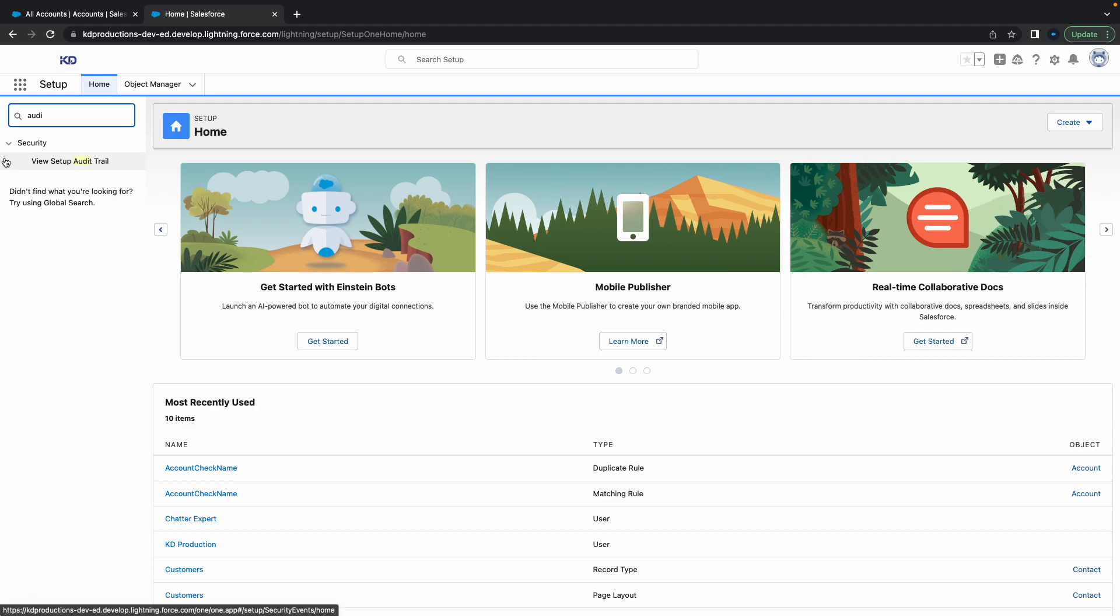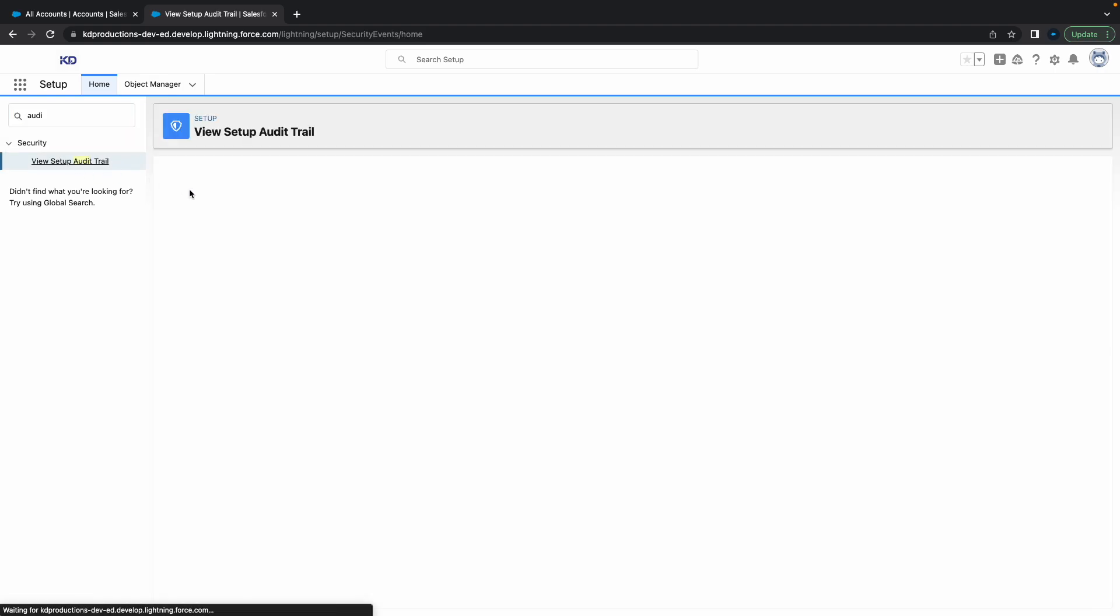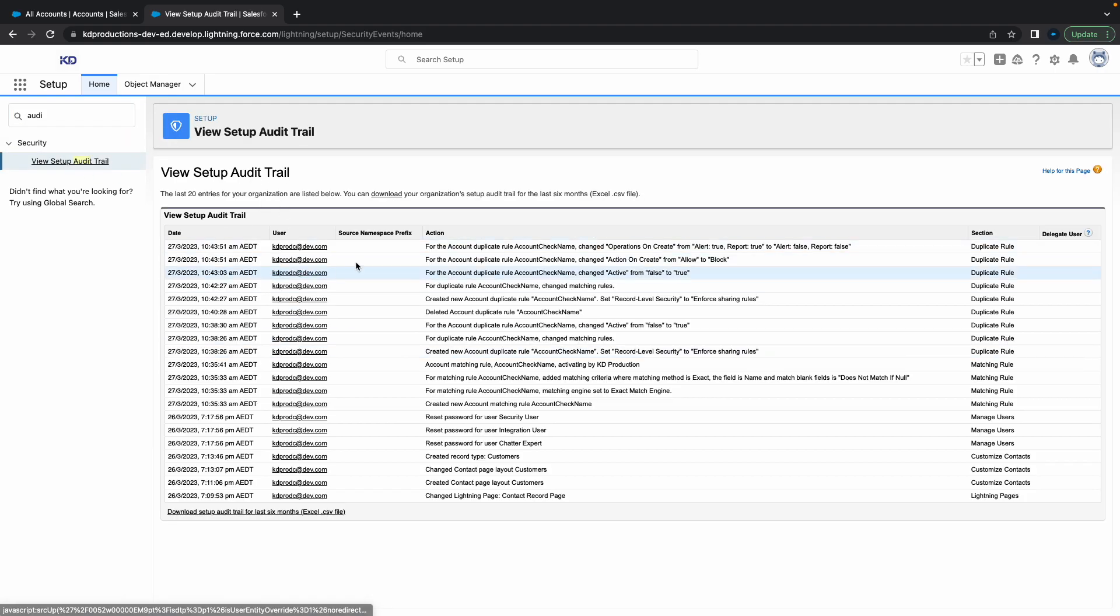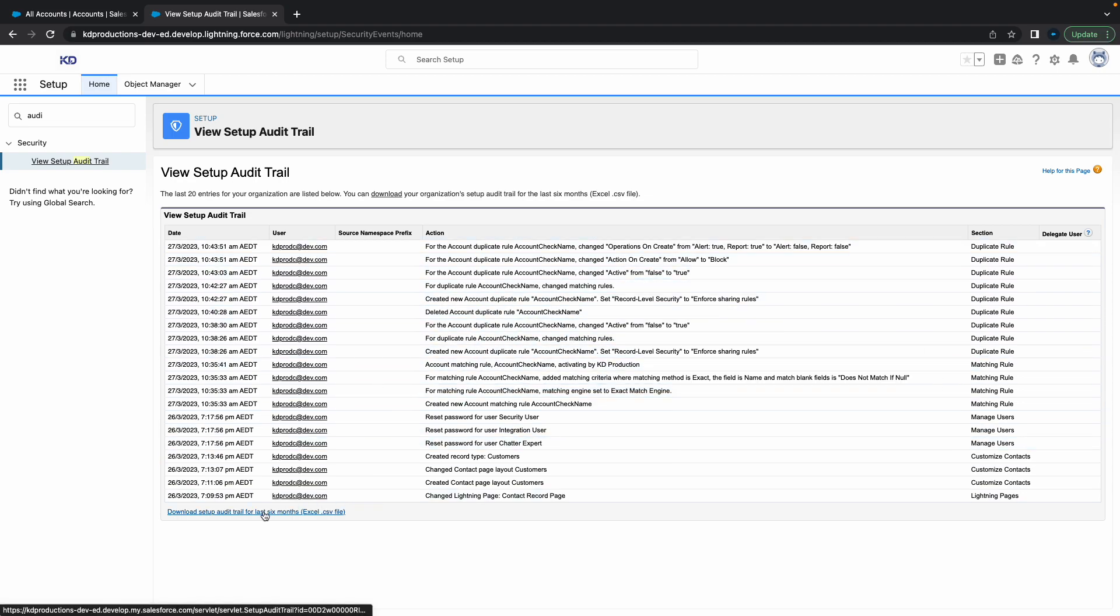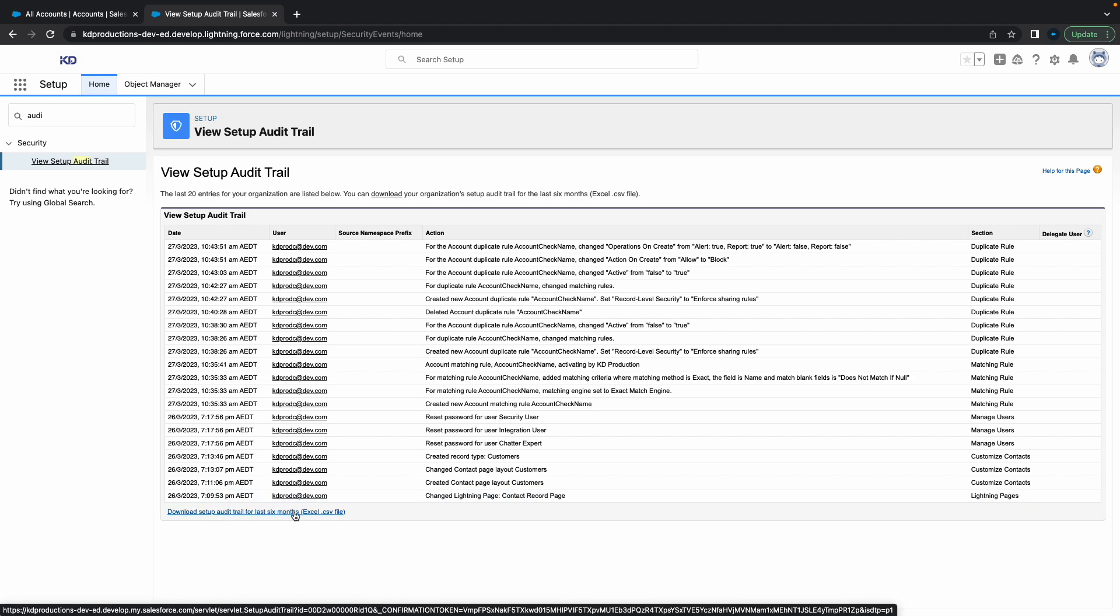So if you open Setup Order Trail, once you've got that open, it'll show you basically the last 20 or so changes that you've made. But if you want to see the changes for the past six months, you can just click here on download and then this will download it in an Excel or CSV file for you.